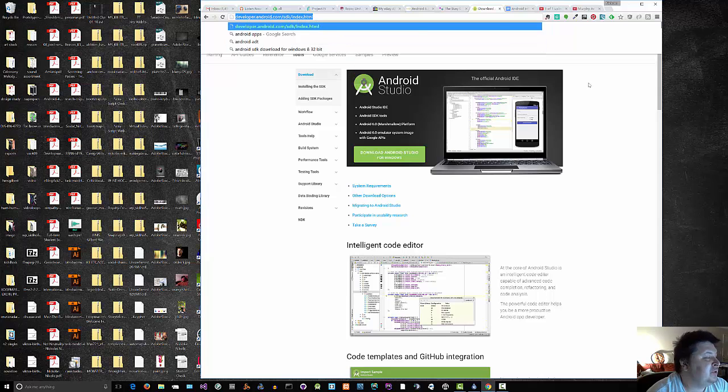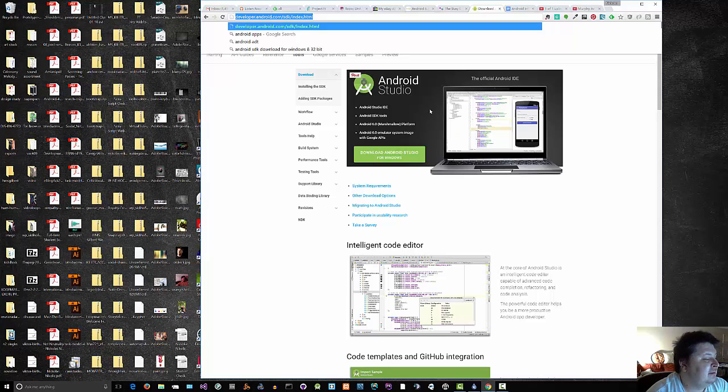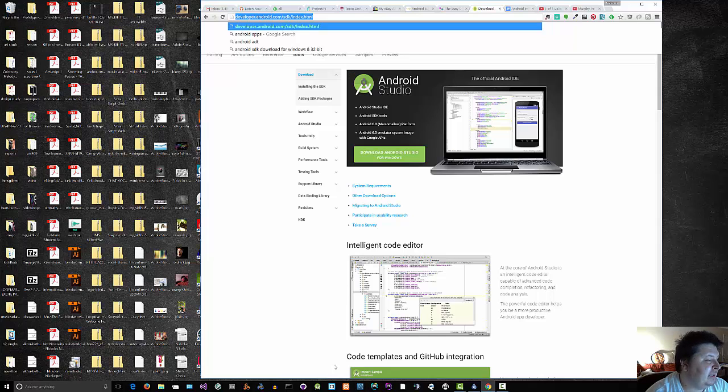You can also just Google Android Studio, and here's the download link. The installation is a breeze. I already have it installed. I'm not going to install it twice.